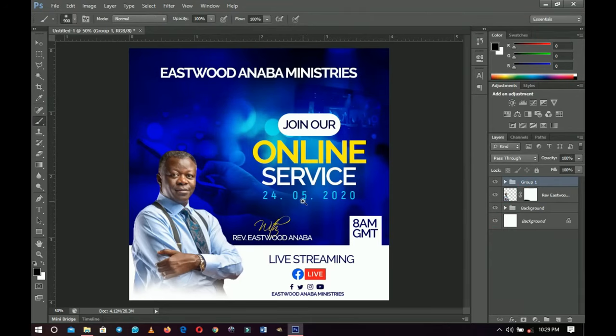That's pretty much it — that's how you create a simple online church service flyer. I hope this video was helpful. I'm planning to make this a series including prayer, Bible studies, online conference, and share the templates for free. Let me know in the comments if you want to see more of these. Please like and subscribe, and I'll see you in the next one!